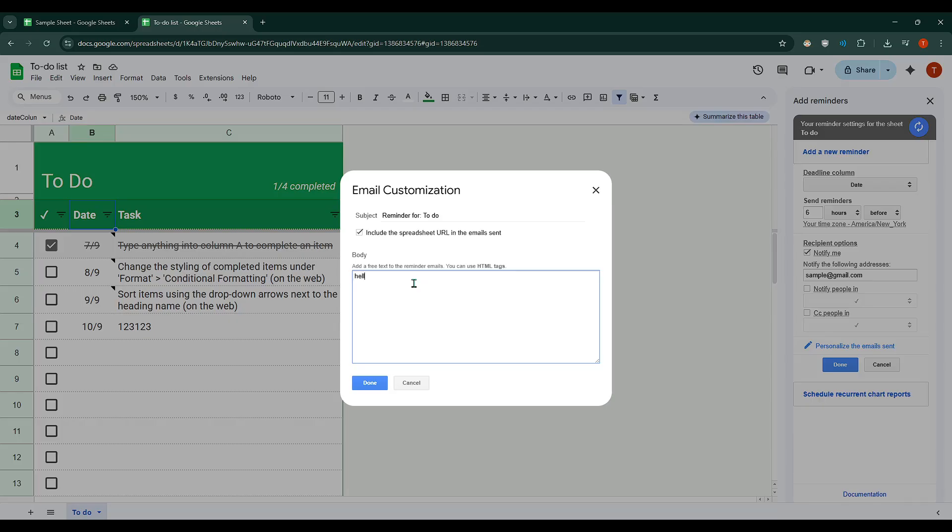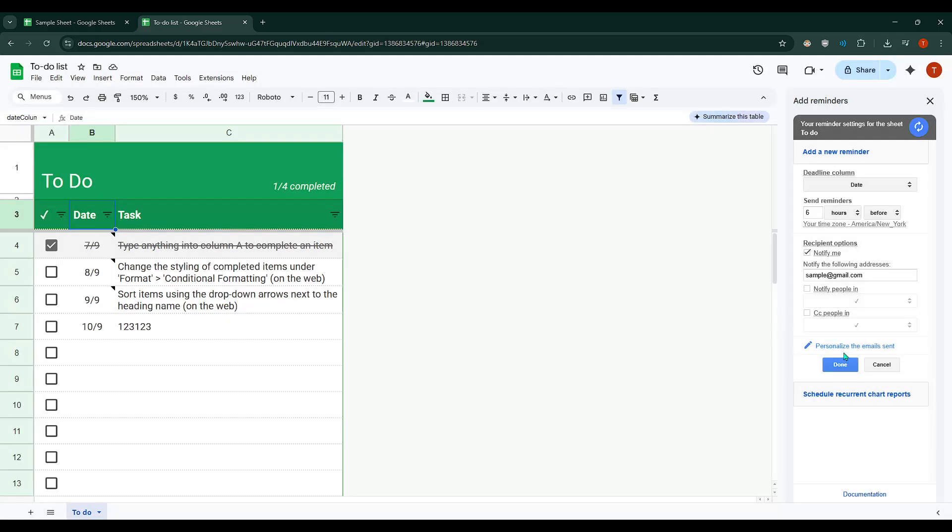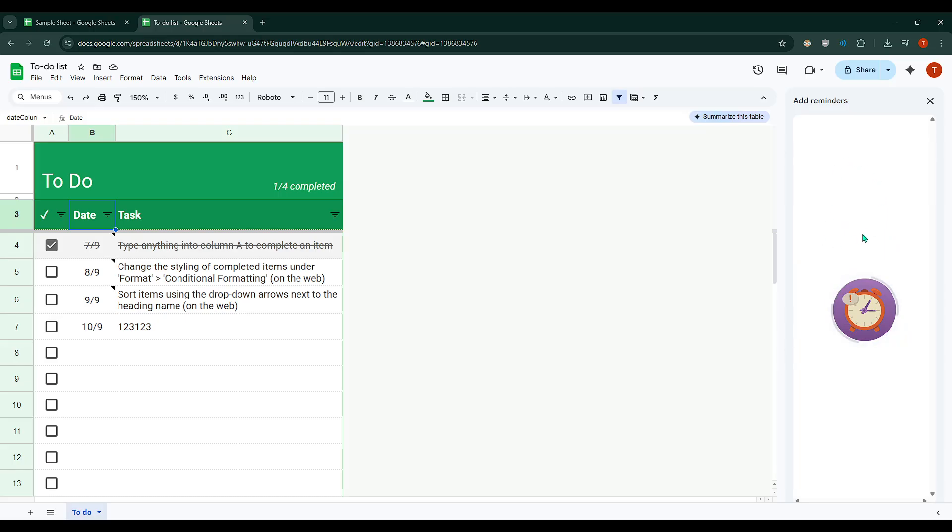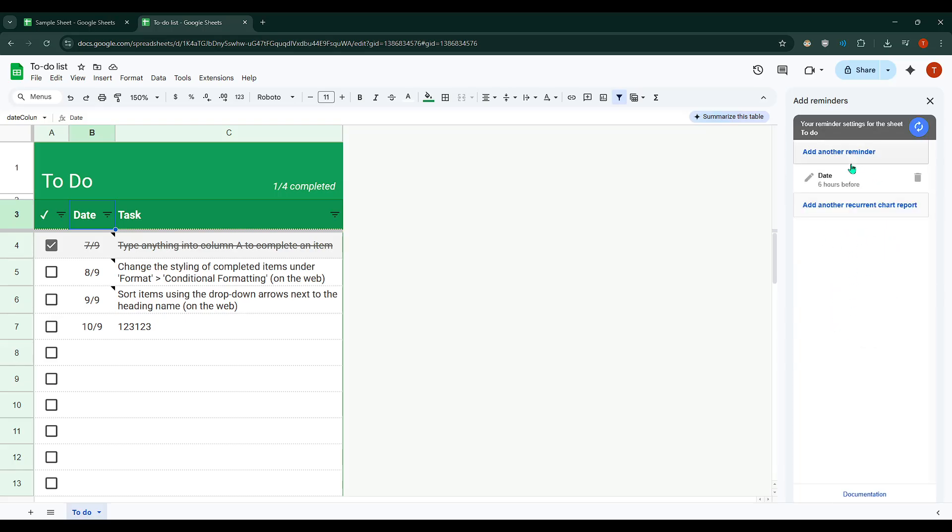Once you've set everything to your liking, click Done. And there you have it. Your Google Sheets reminder is ready to keep you prompt and organised. This method really takes the hassle out of tracking dates, ensuring you're always ahead of the game. With these reminders in place, you'll have more peace of mind knowing that Google Sheets has your back. Happy organising!